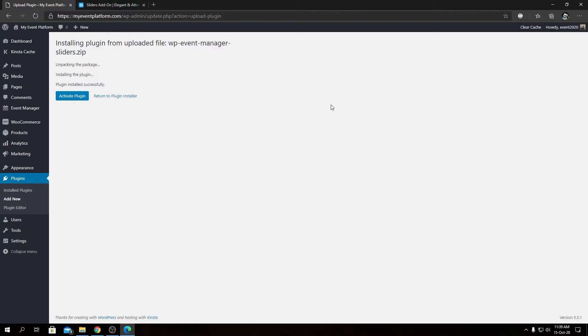Then we will see a screen something like this, and from here we can click on Activate Plugin.